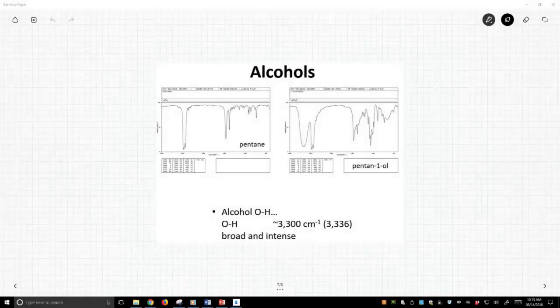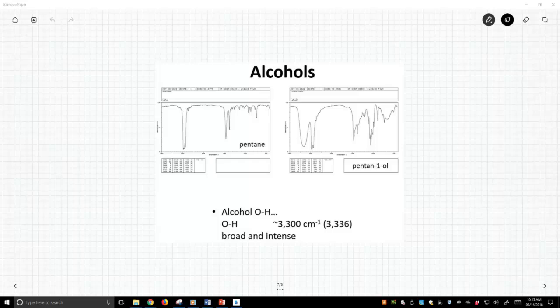Okay, so now let's look at two additional functional groups. We're going to look at alcohols and amines.